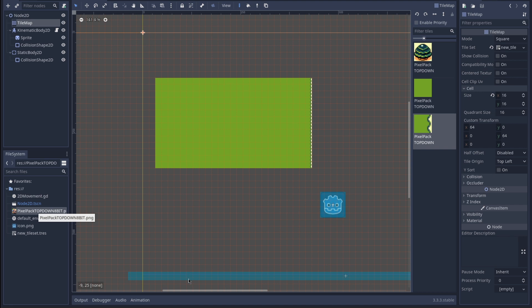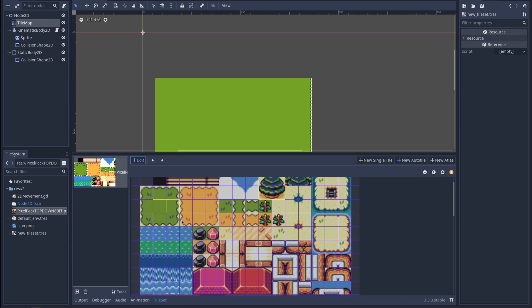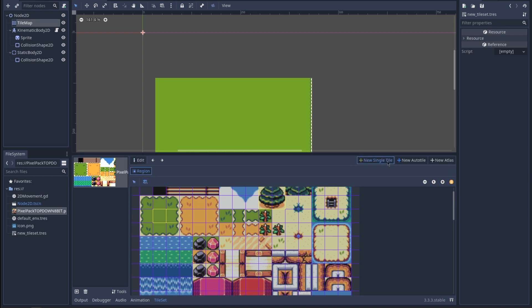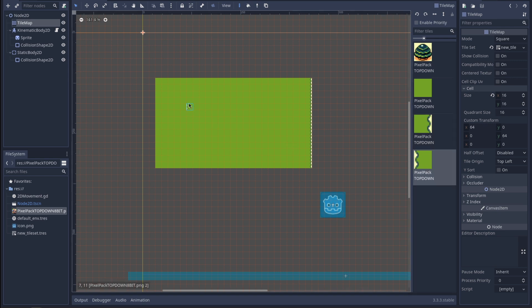I've done a bit of messing around and figured out how to draw a tile map. You create a TileMap node, click on it, create a TileSet by clicking here, and drag in your sprite sheet. Then you create a new tile by clicking 'New Single Tile' and clicking on the area you want to use. It can be more than one tile — I've got one that's a whole tree, all four tiles of it.